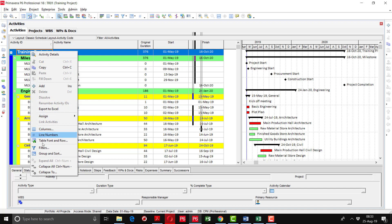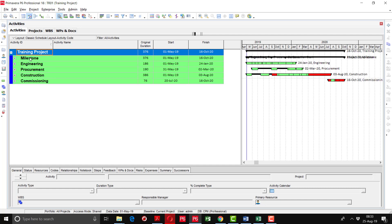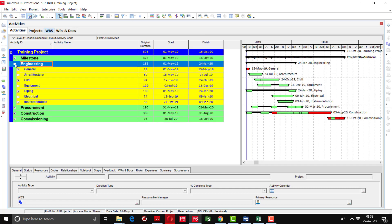If you want to see the summarized timeline, right-click and collapse all. At level one you can see the project timeline of 376 days. At the next level you can see the timelines of all WBSs: Engineering will be completed in 186 days, Procurement in 190 days, Construction in 376 days, with a summarized Gantt chart on the right side. Going into the engineering detail, you can see architecture, civil, equipment — every WBS has a timeline.